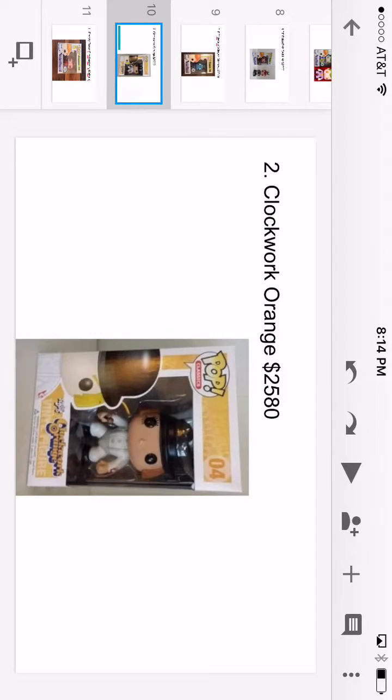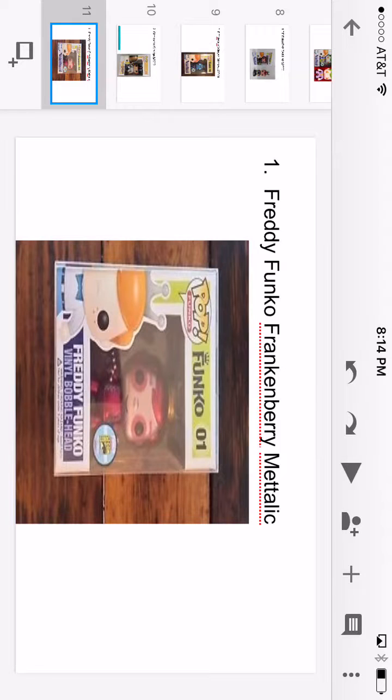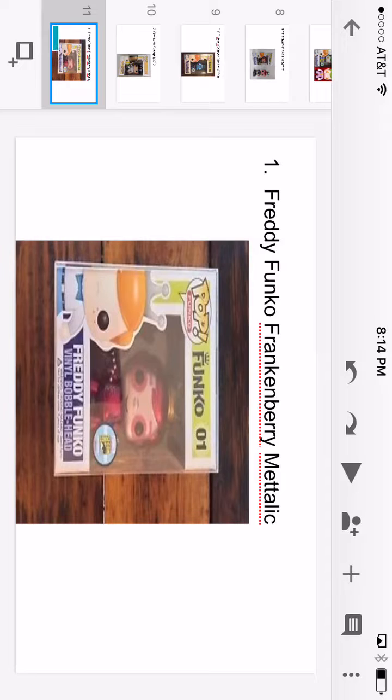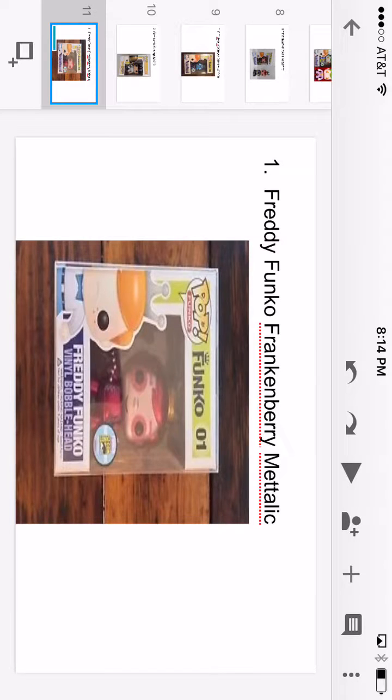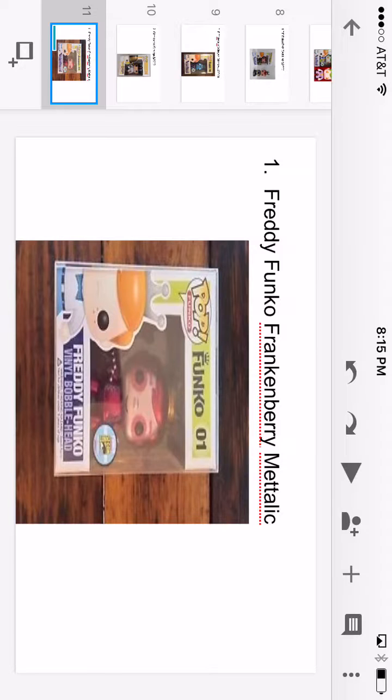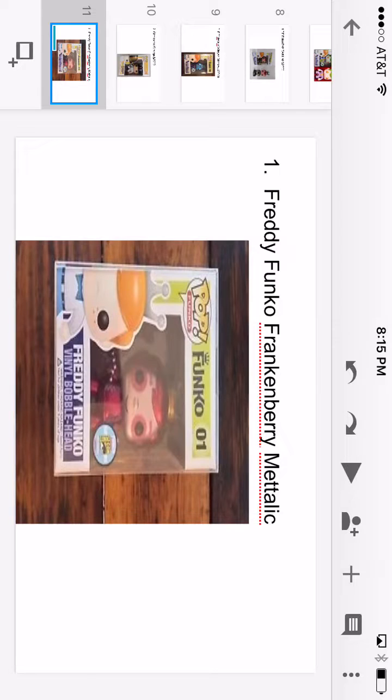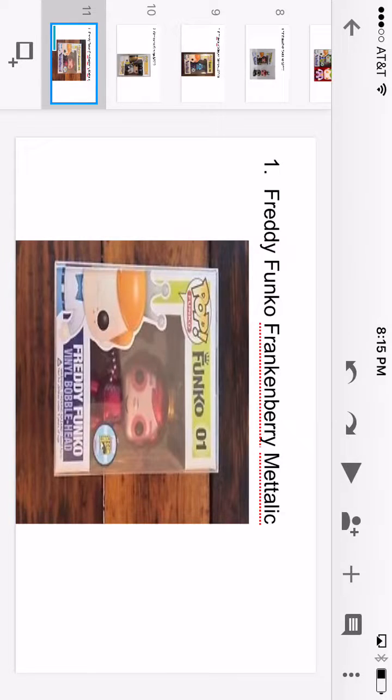The number one is Freddy Funko Frankenberry metallic. He's got 12 made of him and he's Frankenberry metallic. He is $2,610. I forgot to put that on the slide.